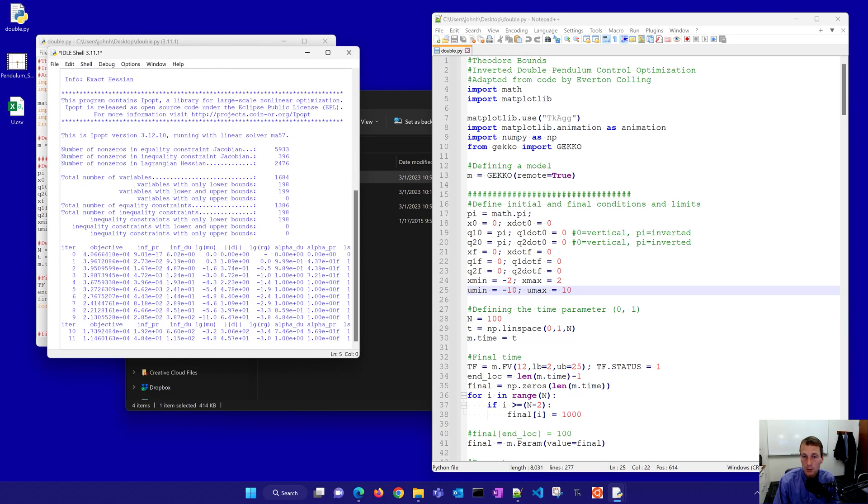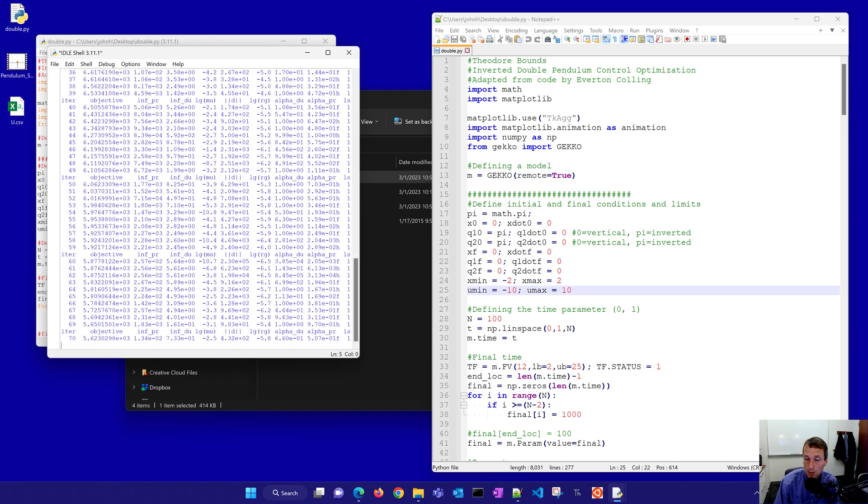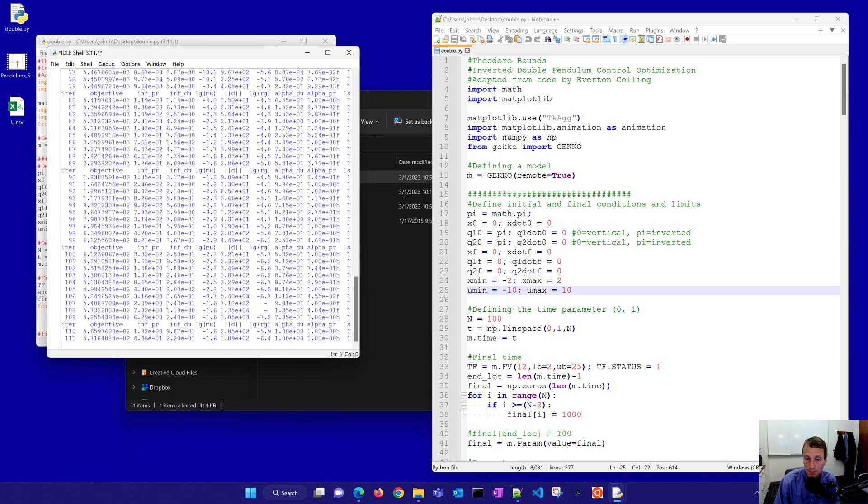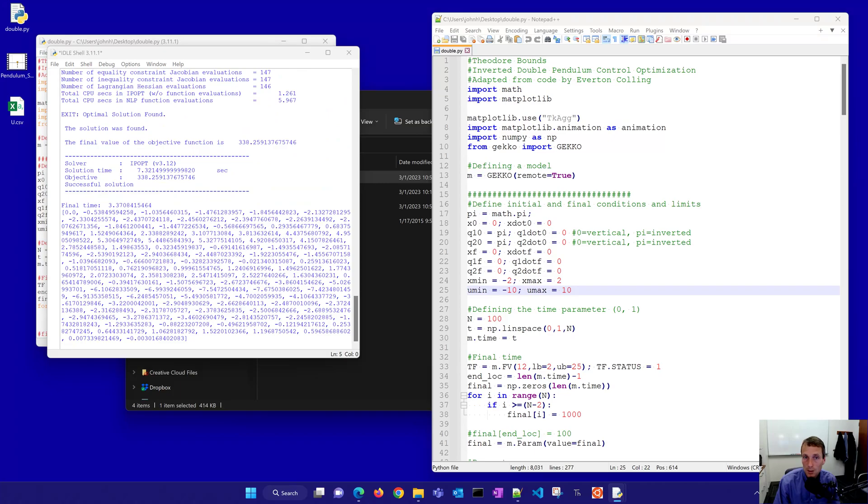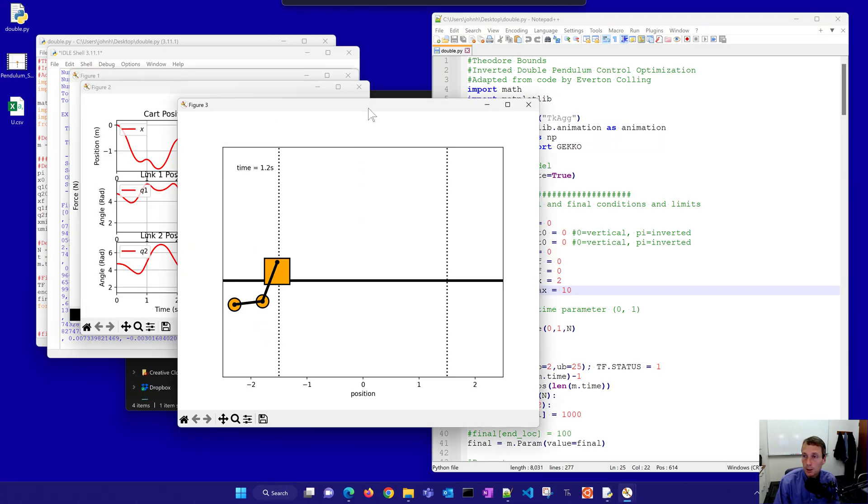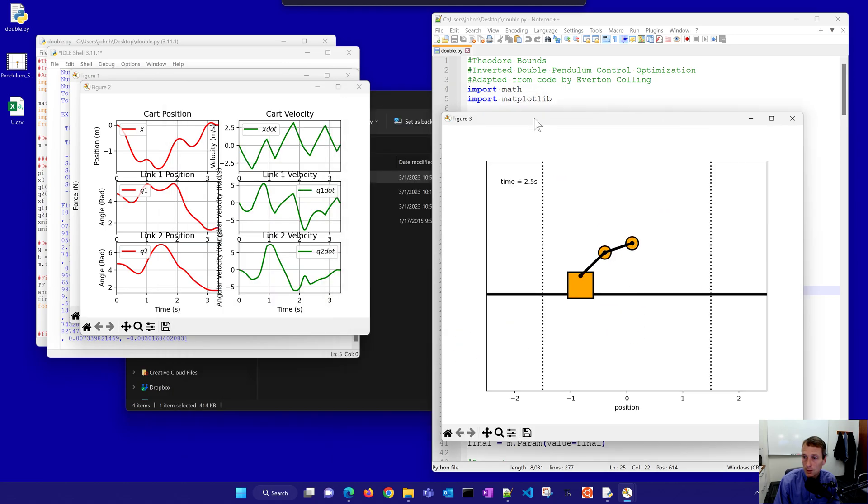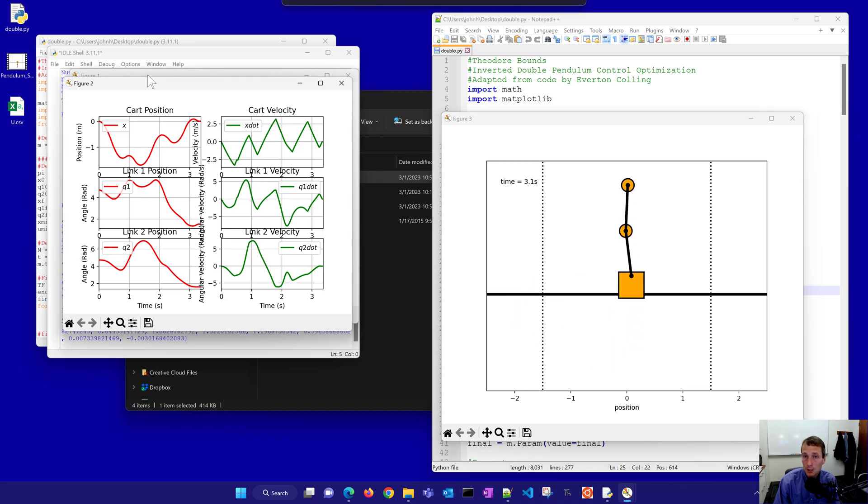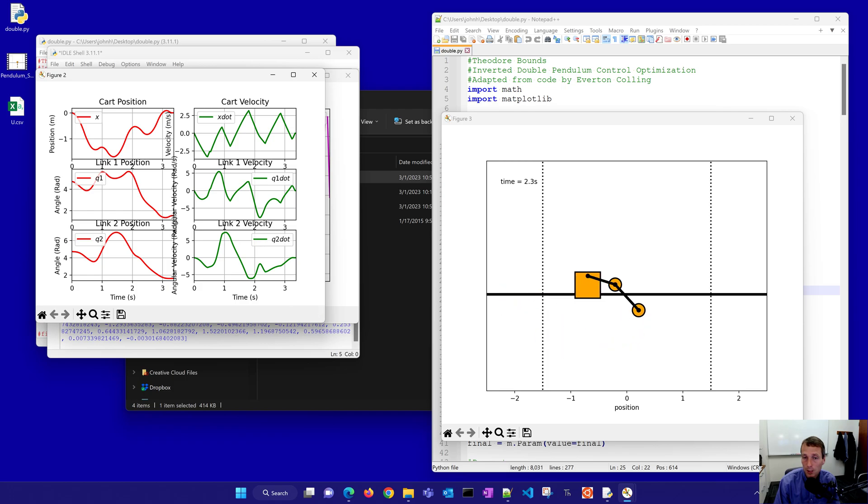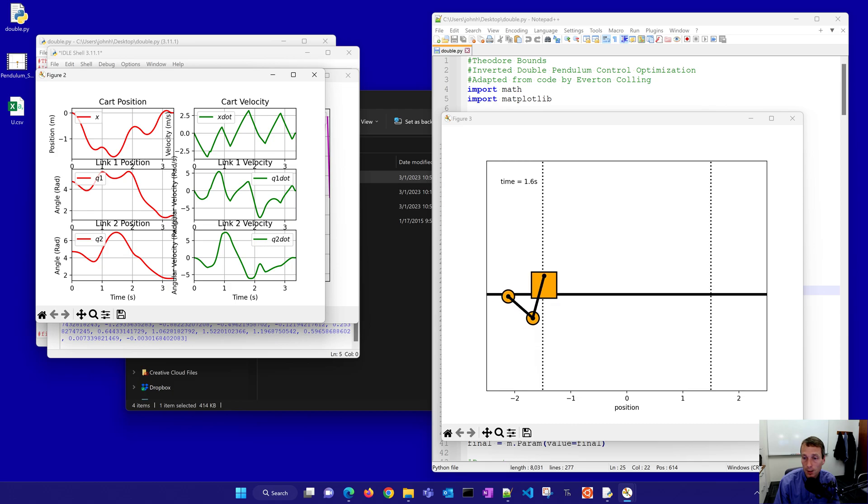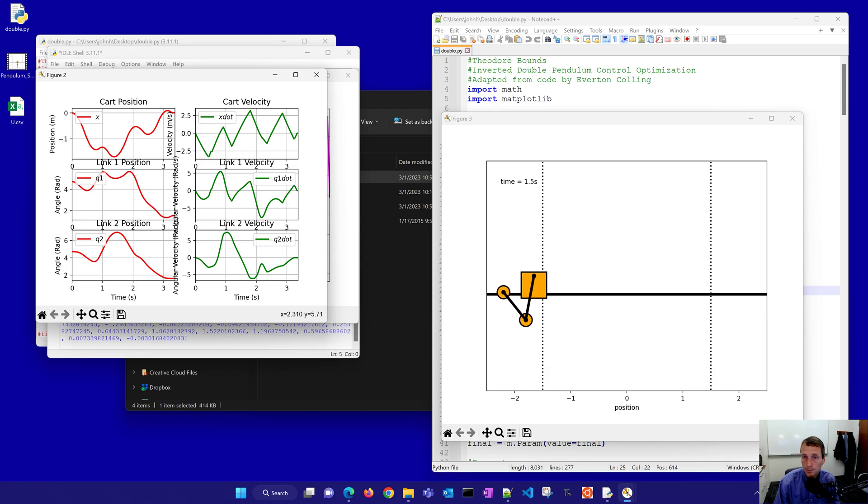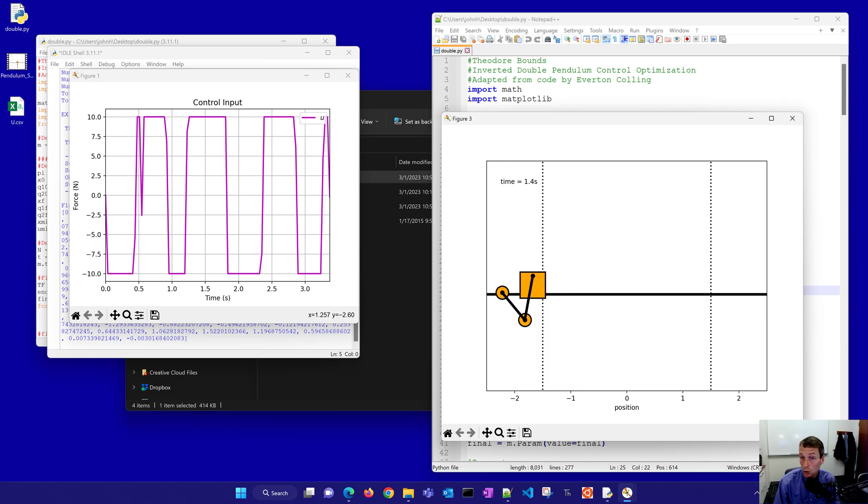It's going to run it. Ipopt is going to iterate until it finds a solution and we'll see that it found a solution and you can see the final objective and there you can see it found the solution on how to swing up. You can see the cart position and the cart velocity here as well as it plans out over about 3.4 seconds or so that it took to be able to swing that up. So it's trying to minimize the final time in order to be able to make that maneuver.